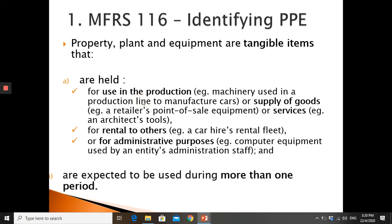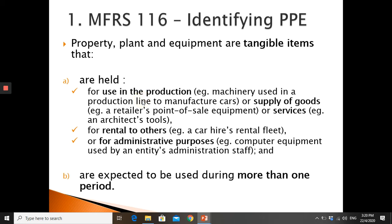These items are expected to be used during more than one year period. They may be held for use in production, supply of goods, providing service, rental to others, or for administrative purposes.